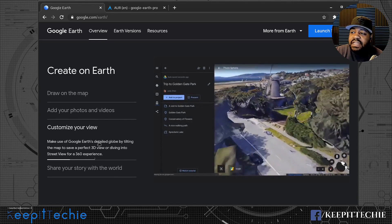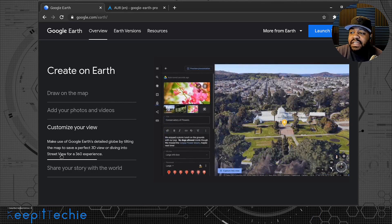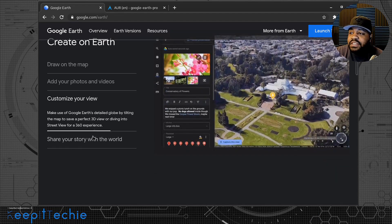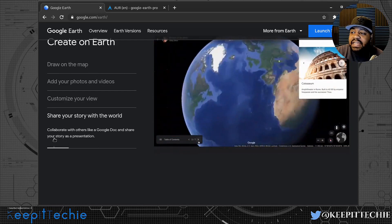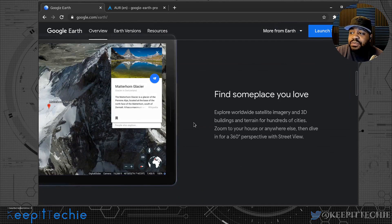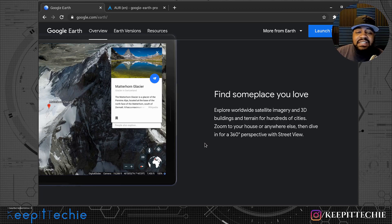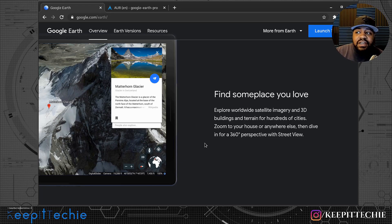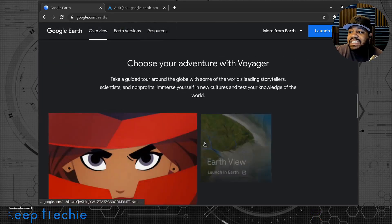It says 'Customize your view' — you can make use of the detailed globe by tilting the map and diving into Street View for a 360 experience. It also says 'Share your story with the world,' collaborate like a Google Doc, and share as a presentation. Under 'Find a place you love,' you can look at places you want to visit in the future and mark those down — super dope that this is available on Linux.